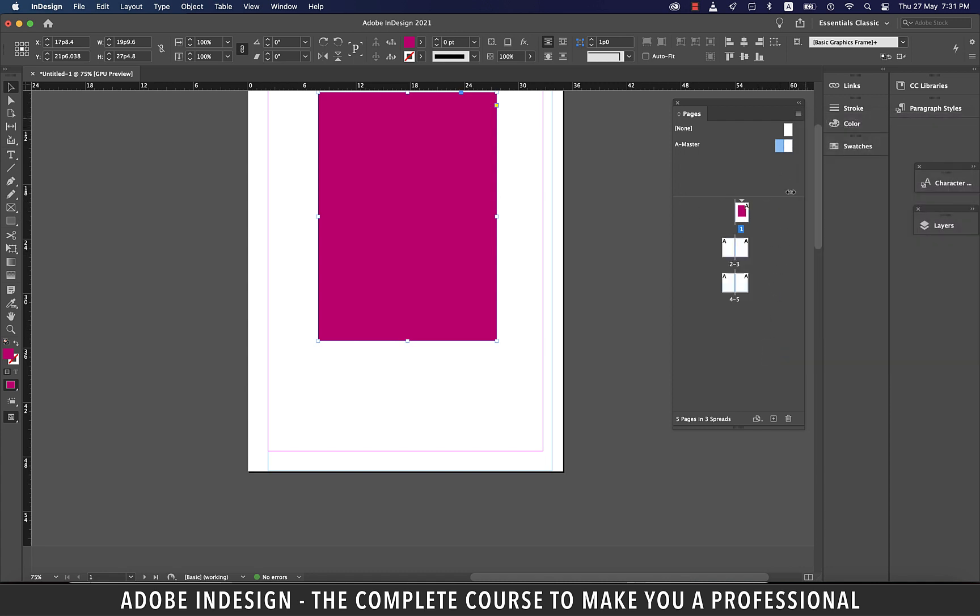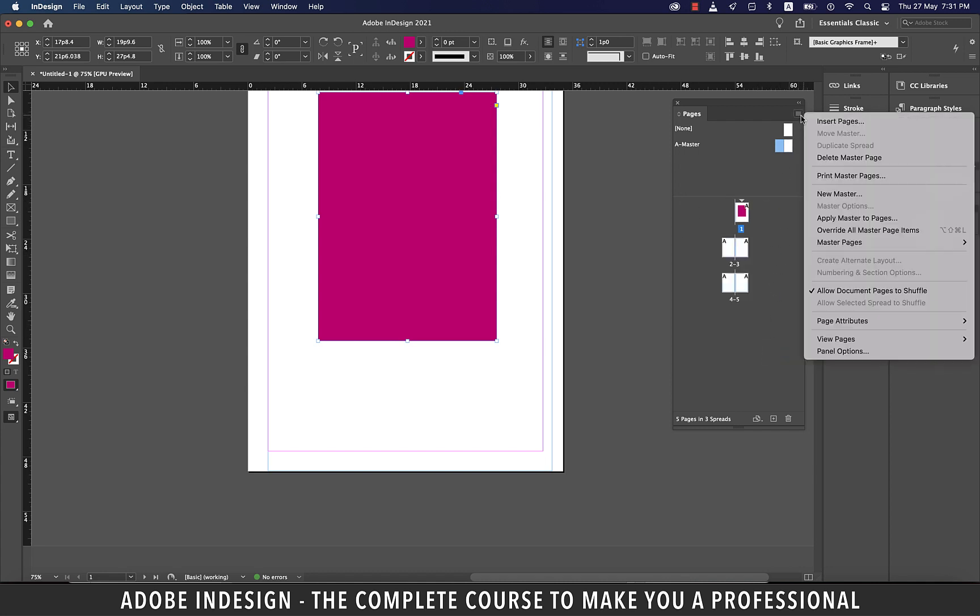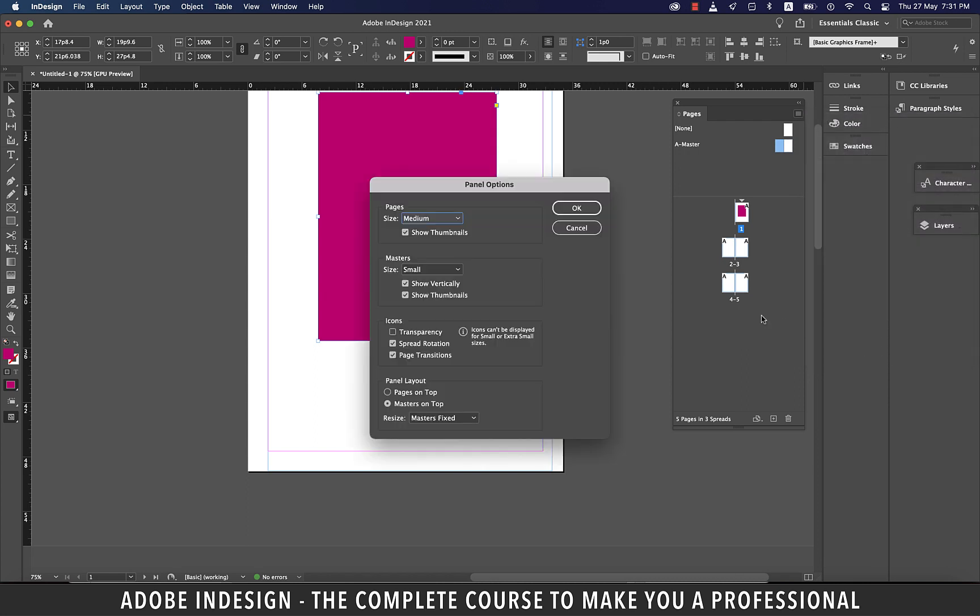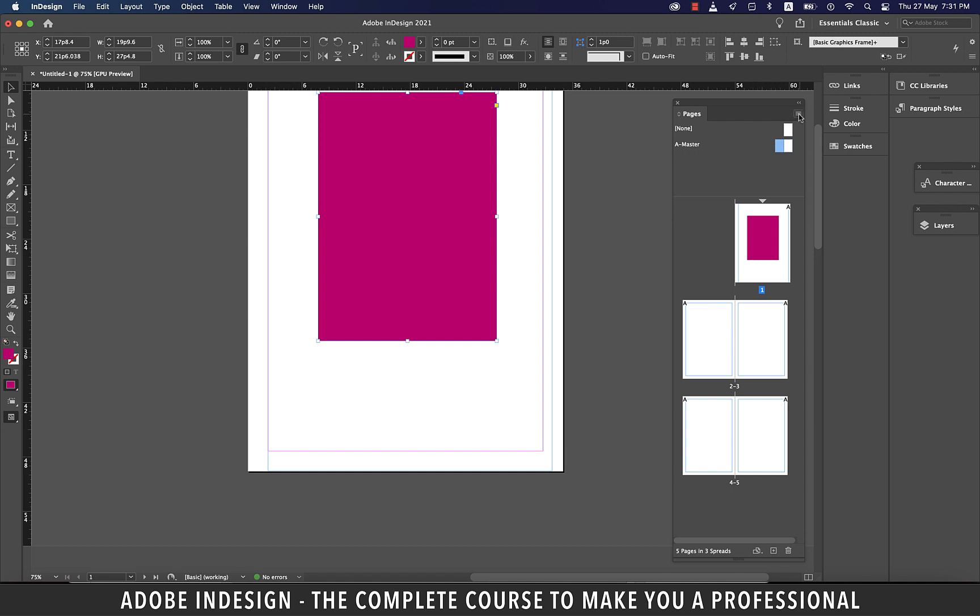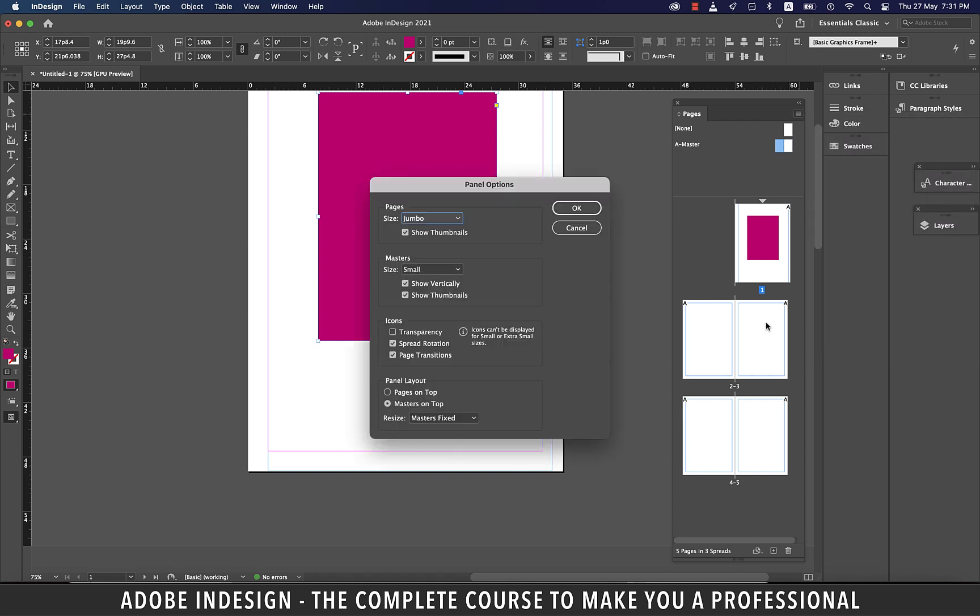You can even customize the panel options from here. So let's click it and update the thumbnail size of our pages to jumbo and hit OK. And you'll find the thumbnails have gotten bigger. Let's change it back to medium.